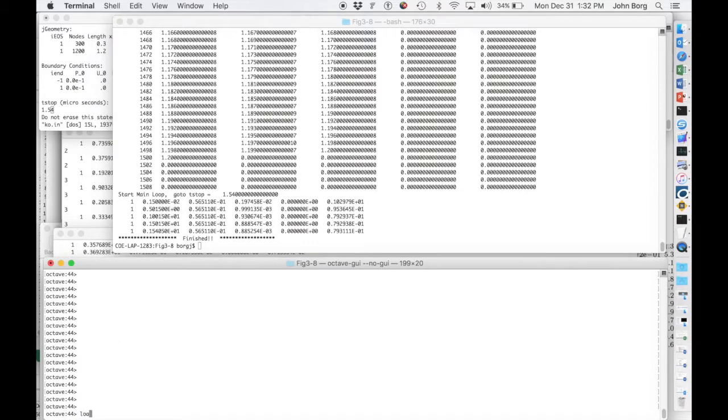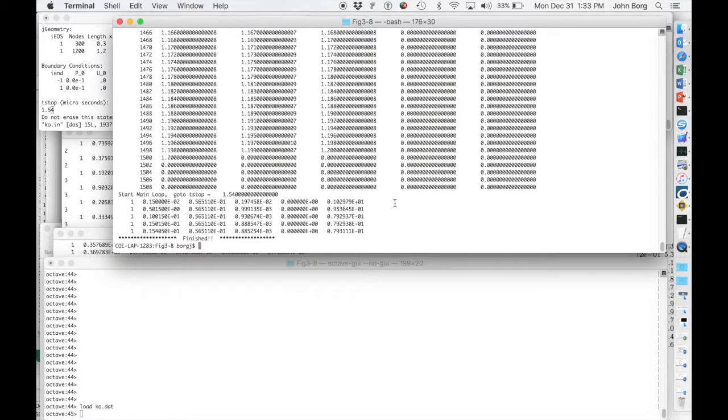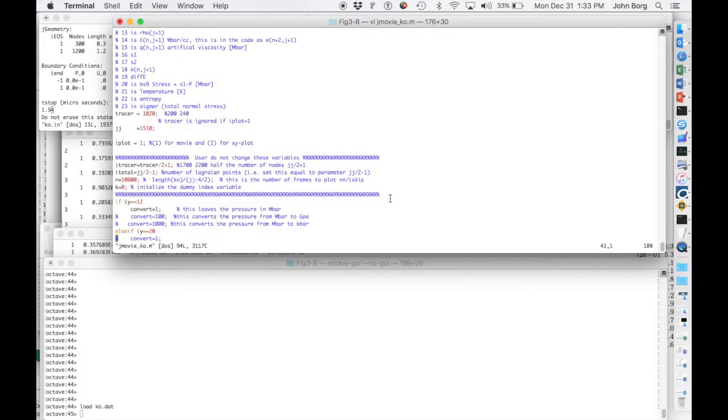Then I'll load in the data into Octave. That takes a little bit of time to do. And then I'll just pull up J-Movie so you can see it here.